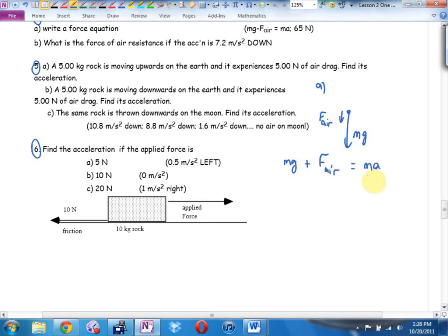That's going to be your equation for part a. Now for part b — which way is the rock moving? It's going to be winner minus loser for part b. And what about part c? What does it say — look at the answer for part c, what does it say after the dot dot dot?